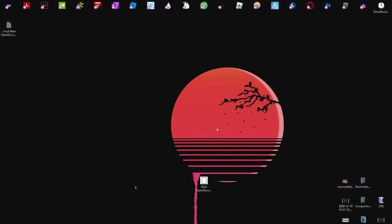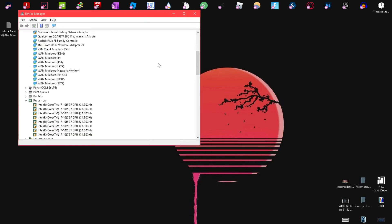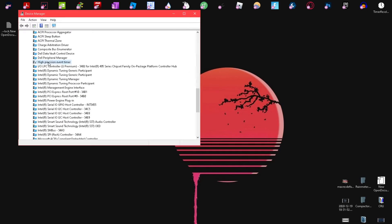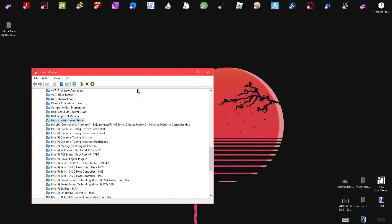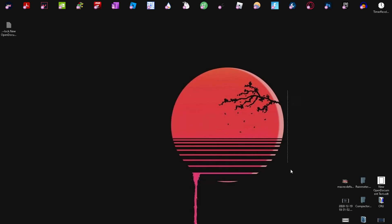The next thing you want to do is open Device Manager, scroll down to High Precision Event Timer, and disable it. Do not re-enable it — if you do, it can really slow down your system and it might take 20 to 30 minutes to disable it again.